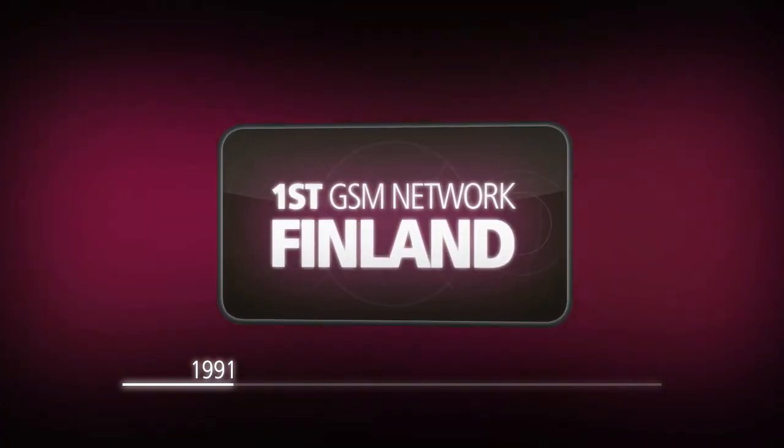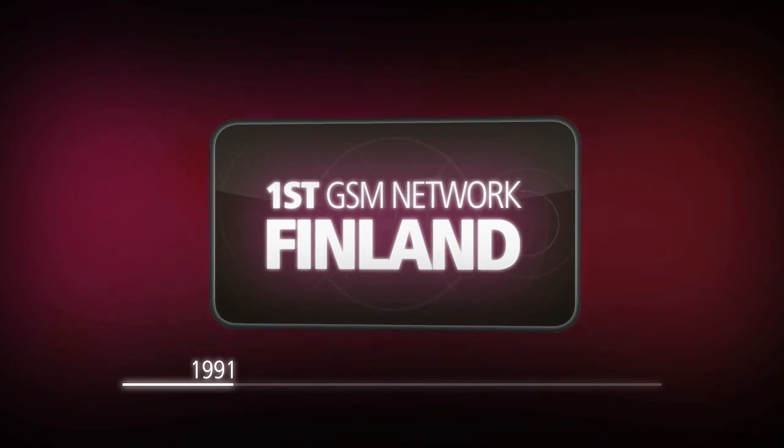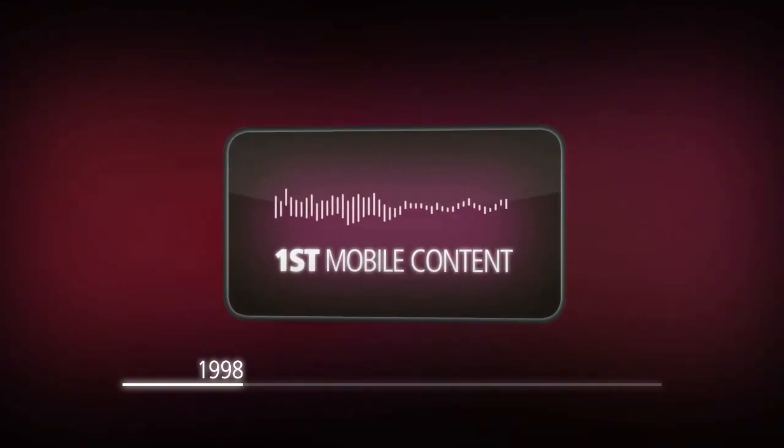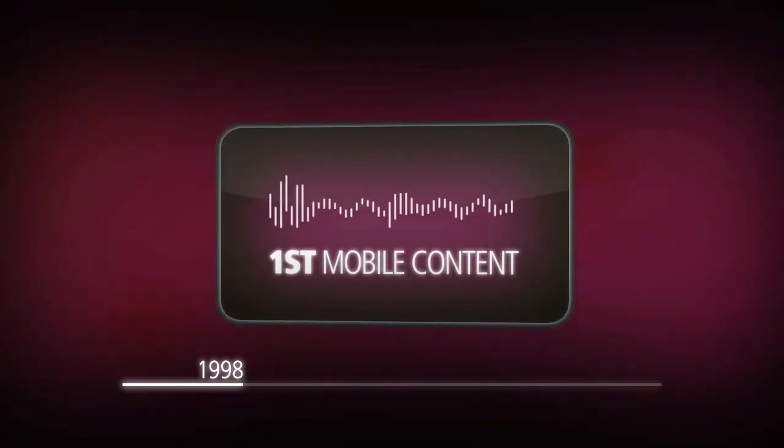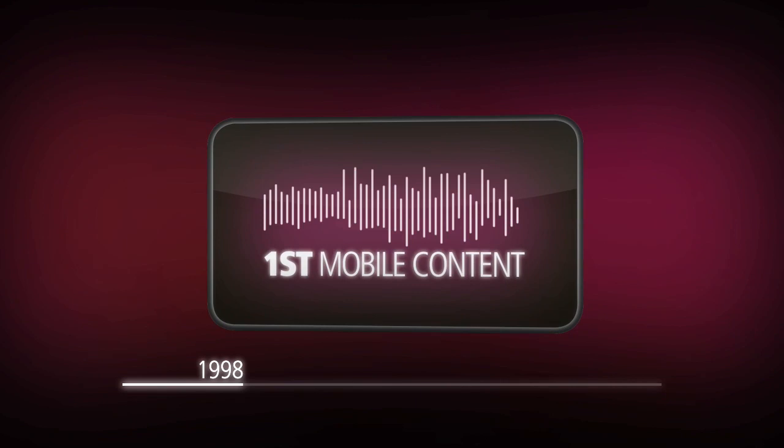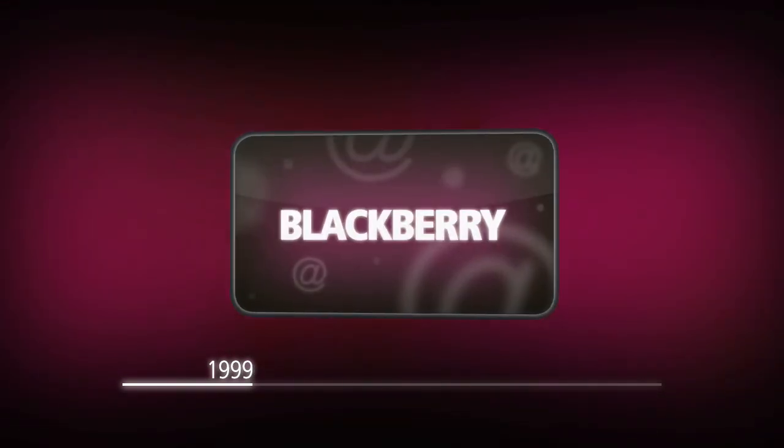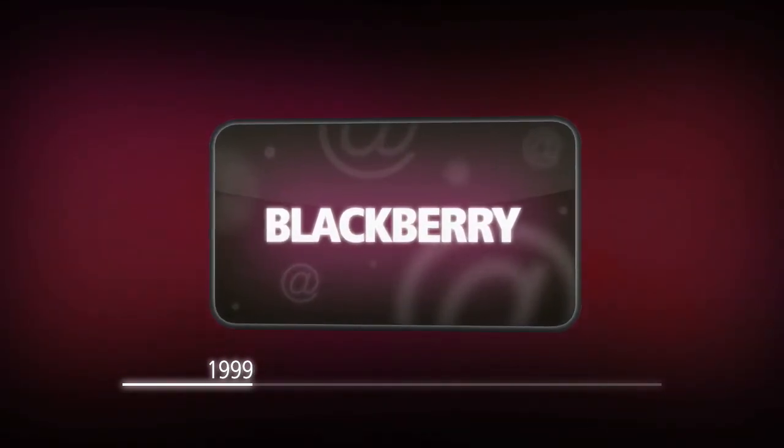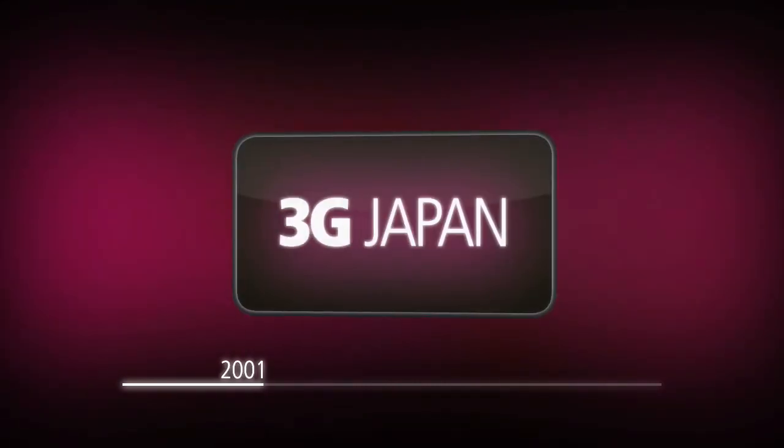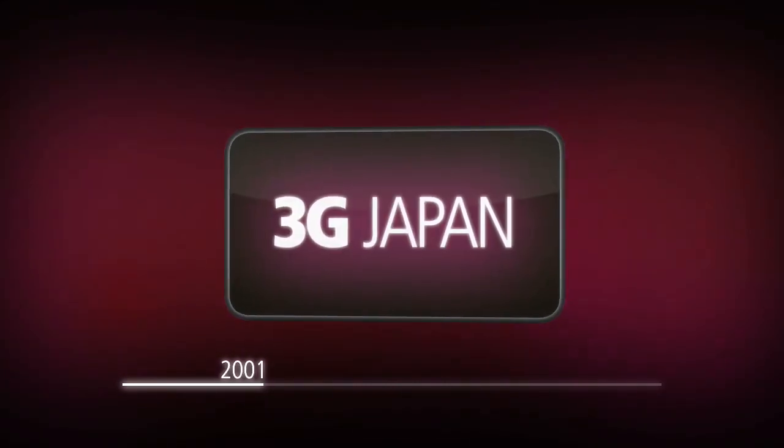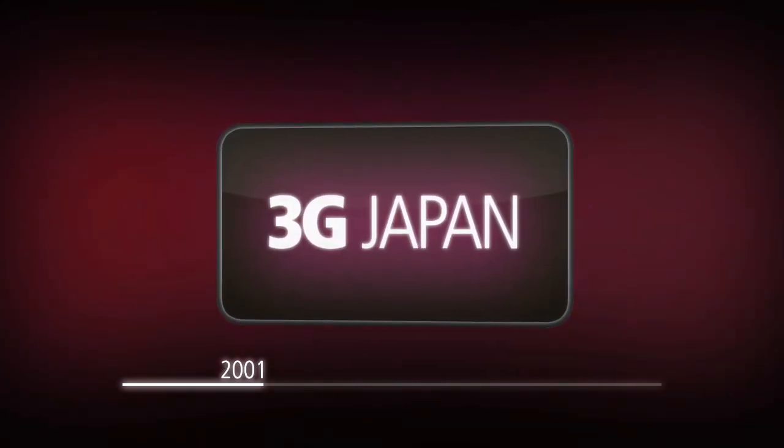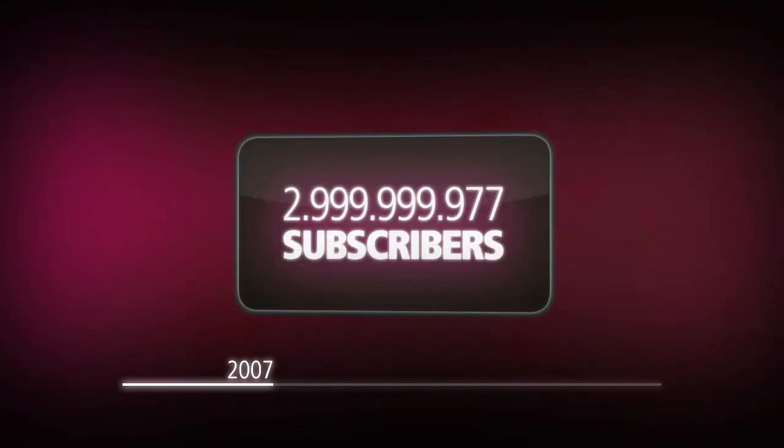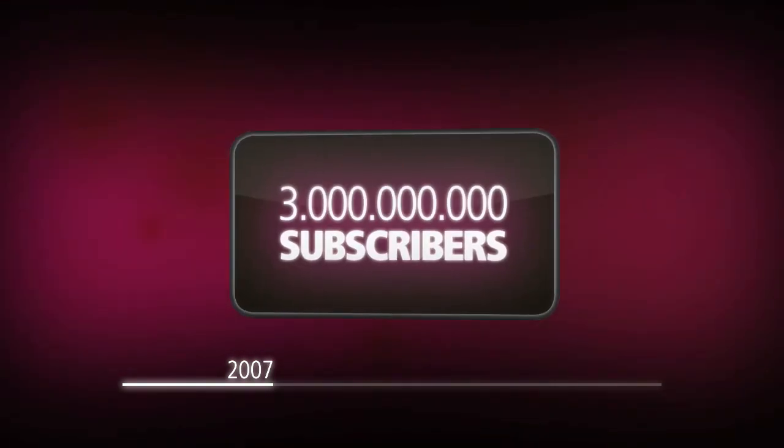1998: the first mobile content, a ringtone, was sold. 1999: the Blackberry was introduced, starting the era of mobile email. 2001: the third generation of mobile phones was launched in Japan.